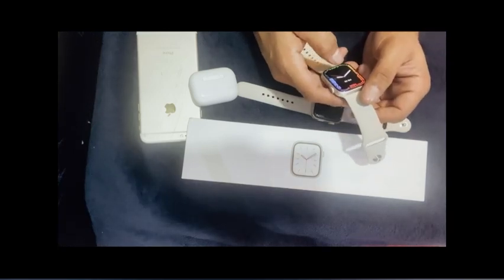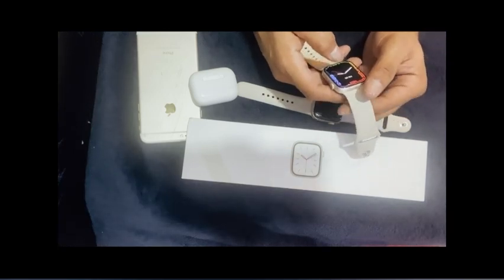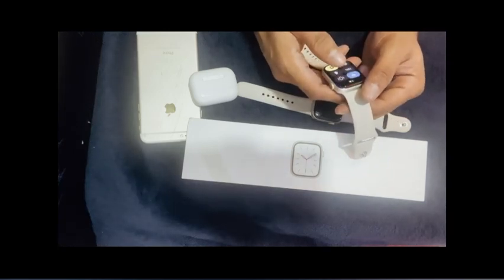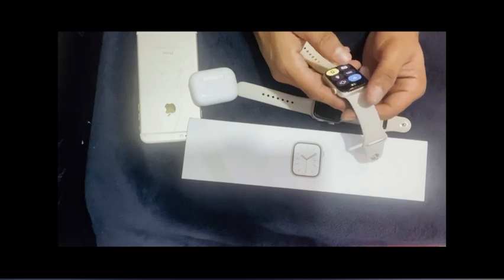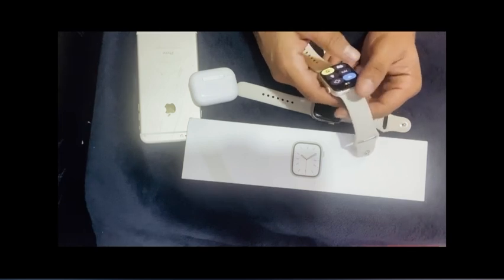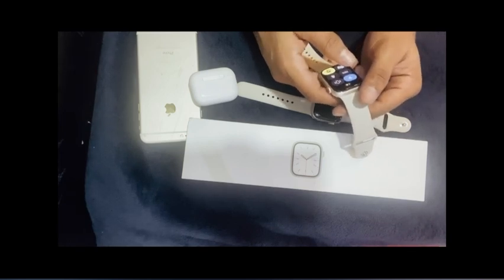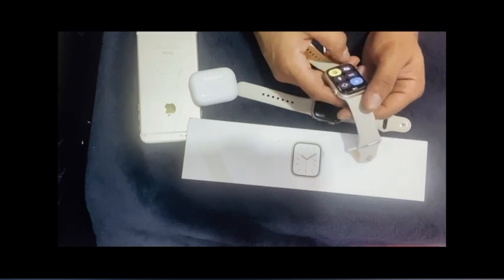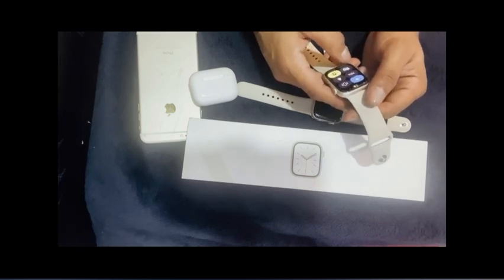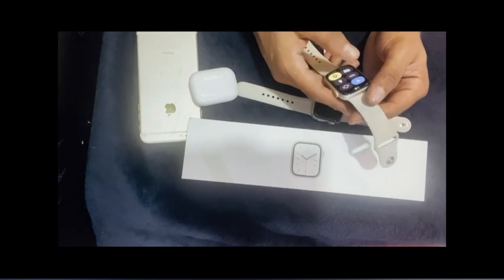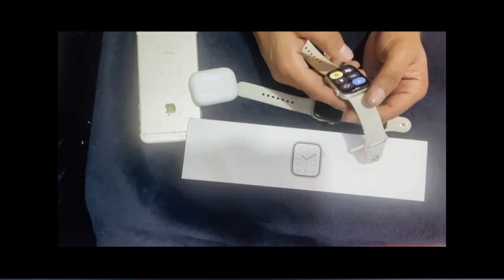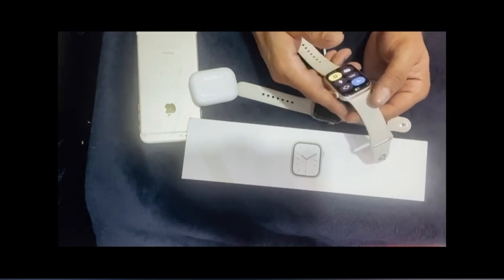This Apple Watch is also very useful for older family members. They can monitor their health even if they don't have an iPhone. You can also use this Apple Watch if you don't have an iPhone.